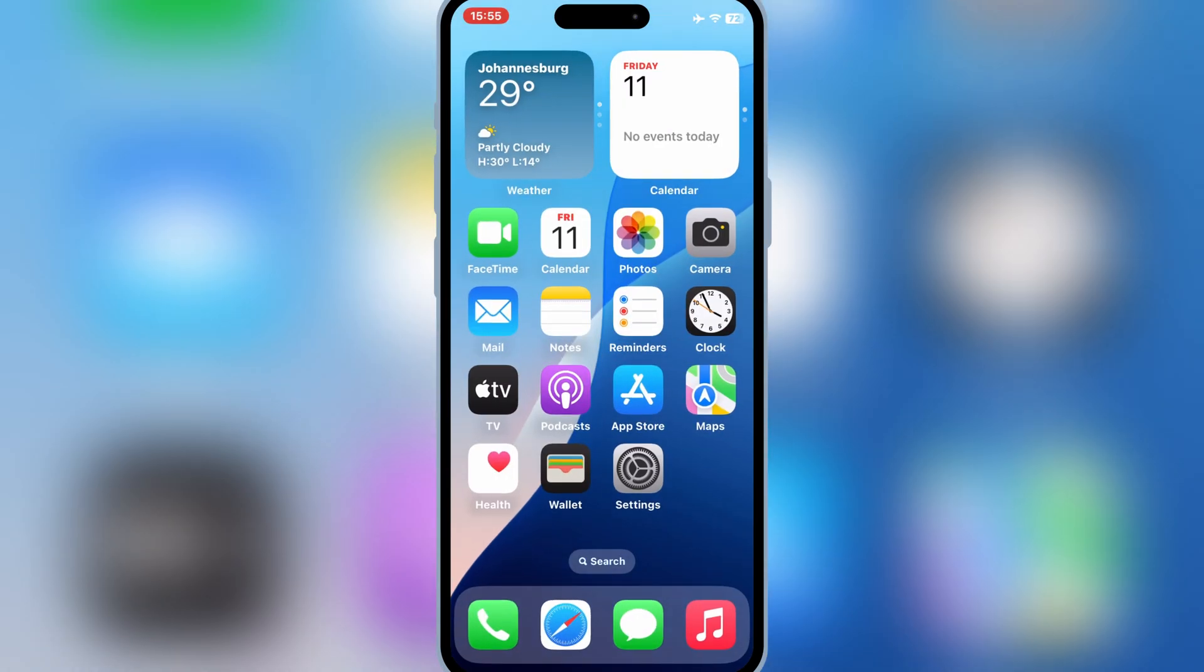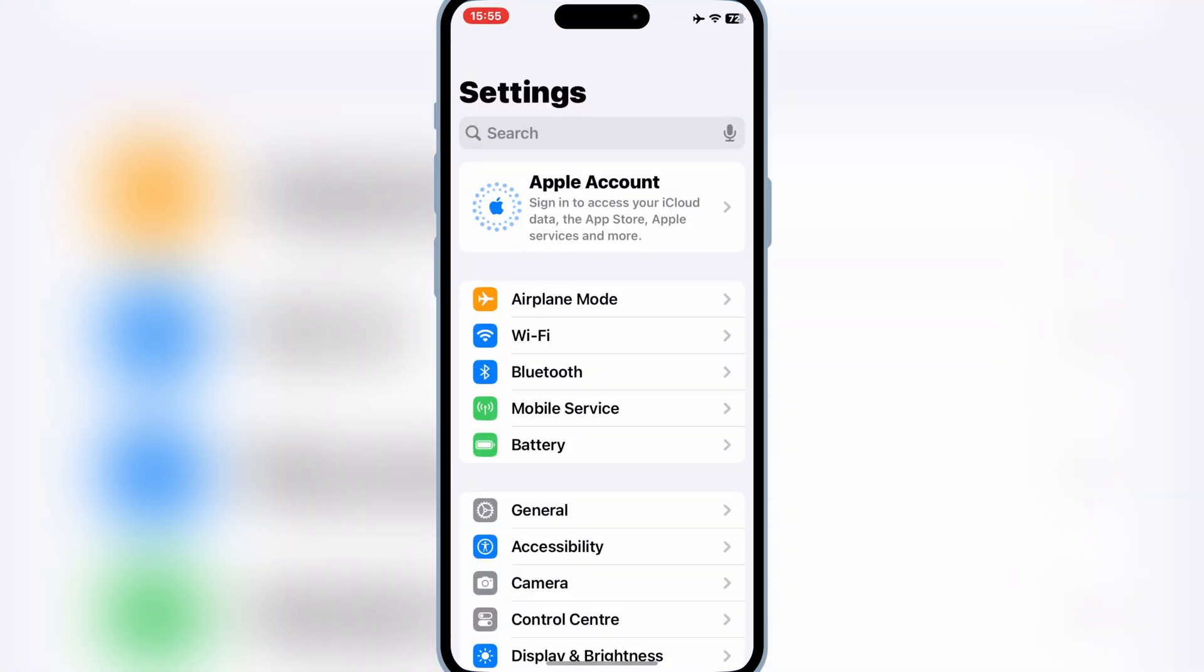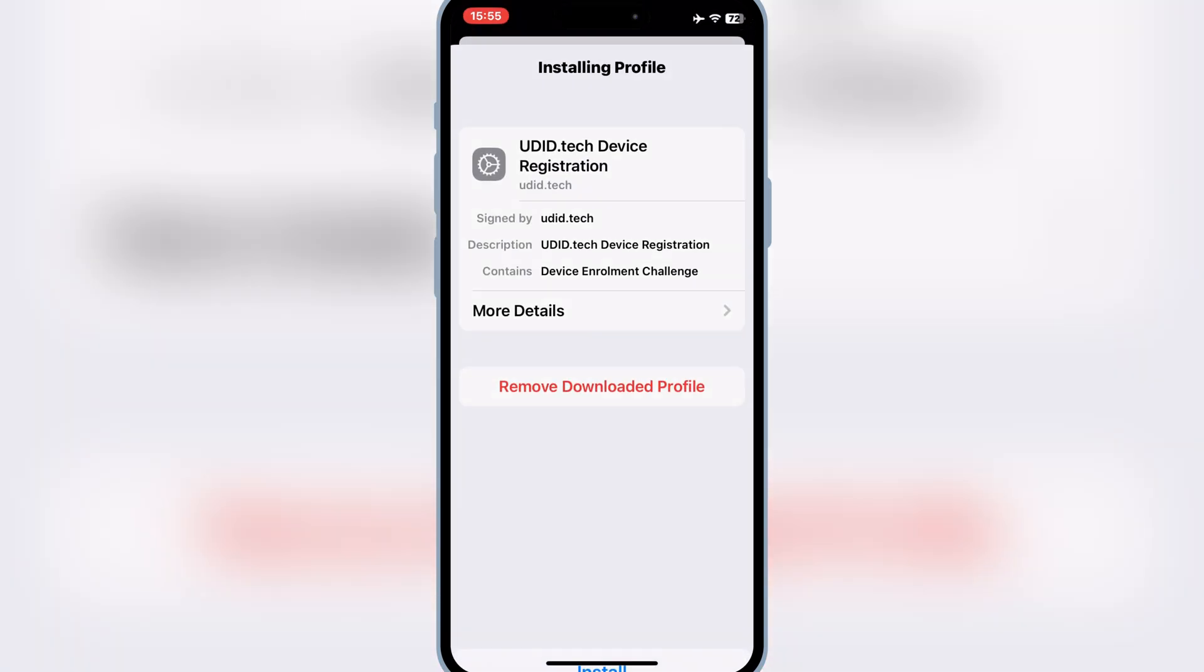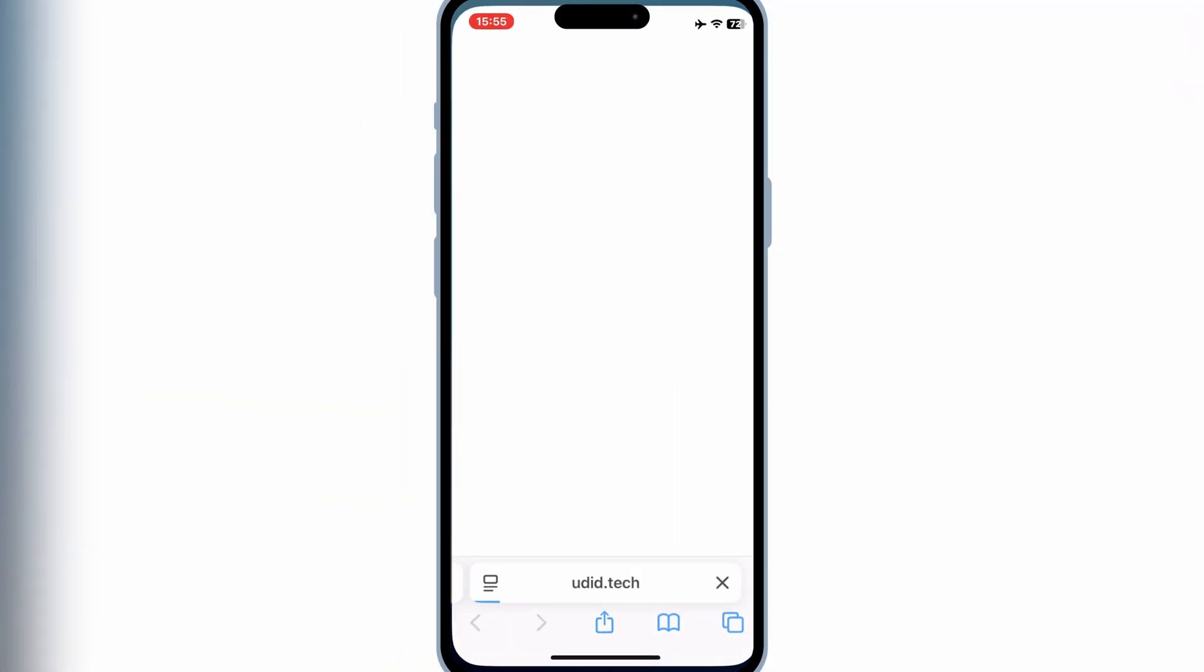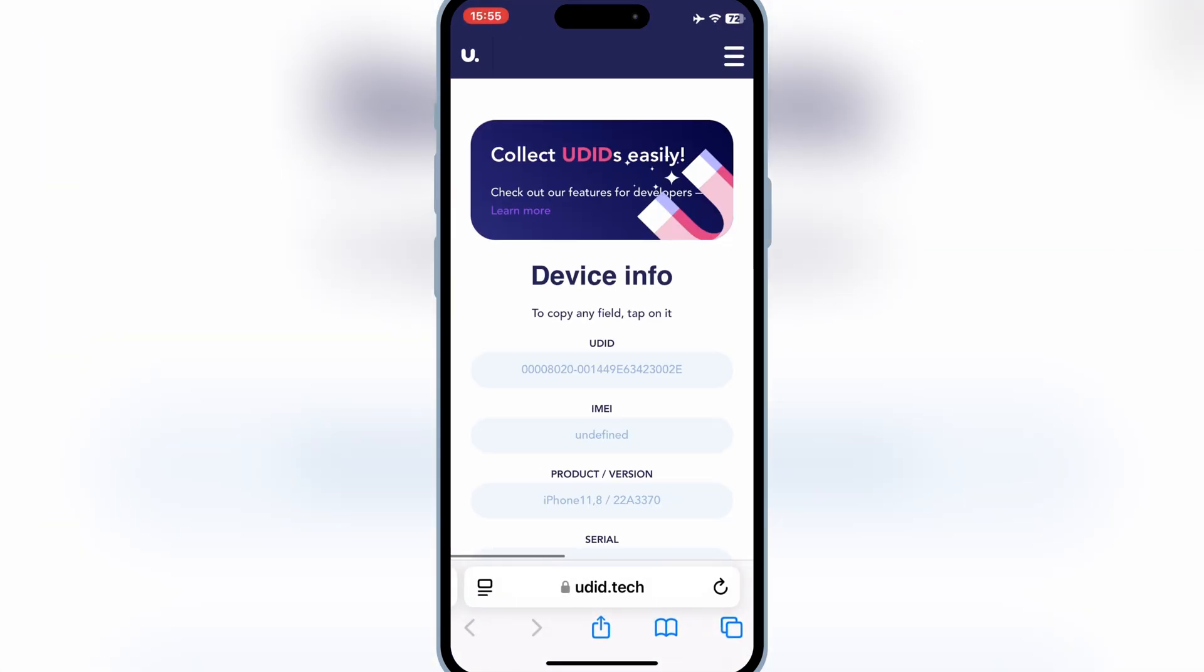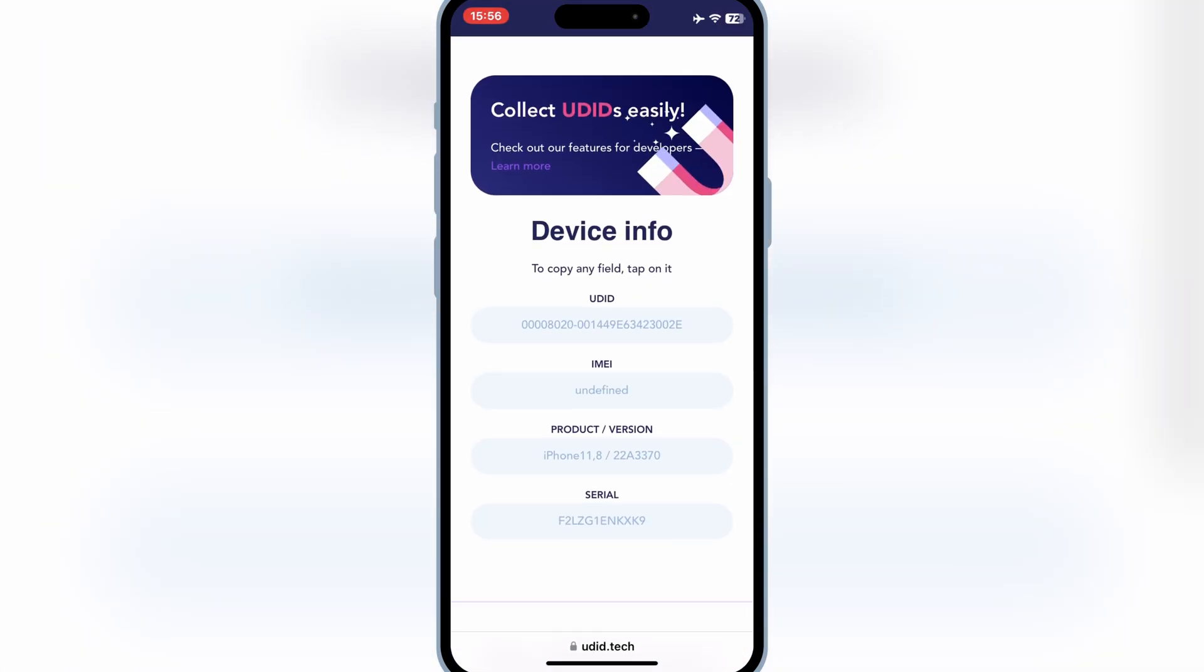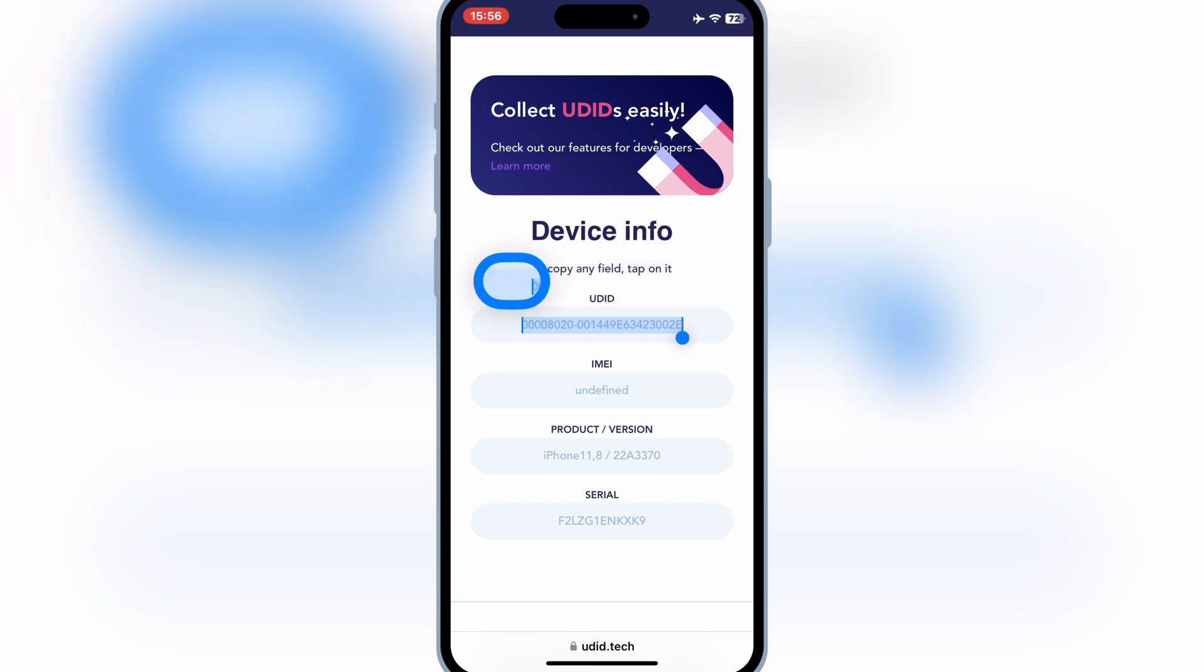Now open Settings, then hit on Downloaded Profile, and then hit Install. After that, it will take you to another page where you can see your iOS device UDID number. Simply copy the UDID number of your iOS device.